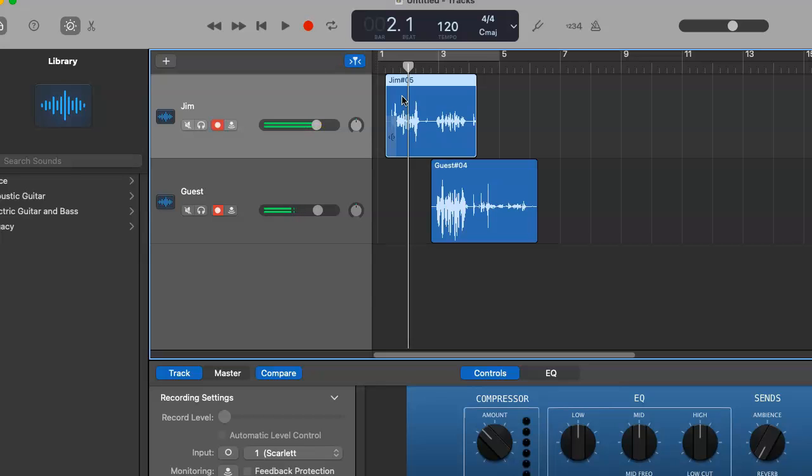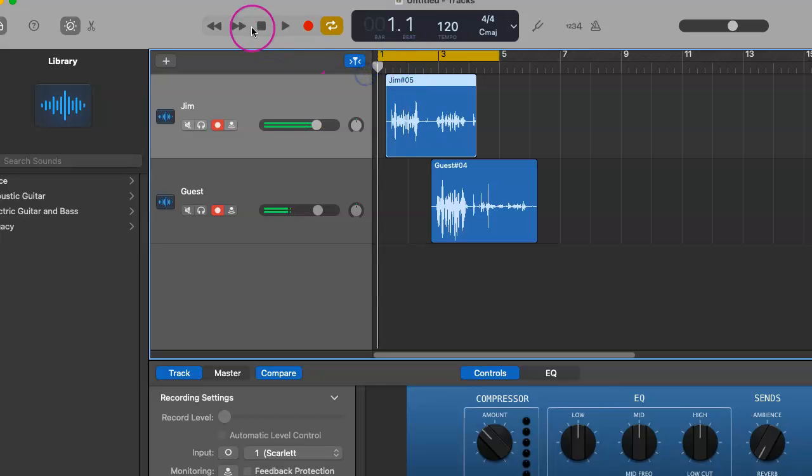That's pretty much all you need to know for recording in person in the same room. And happy podcasting to you. I hope all of this was helpful for you. And thanks so much for listening. All the best. Bye-bye.